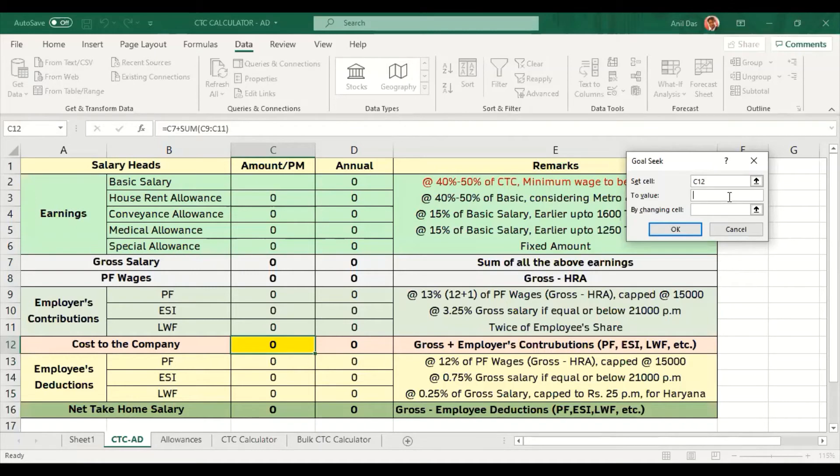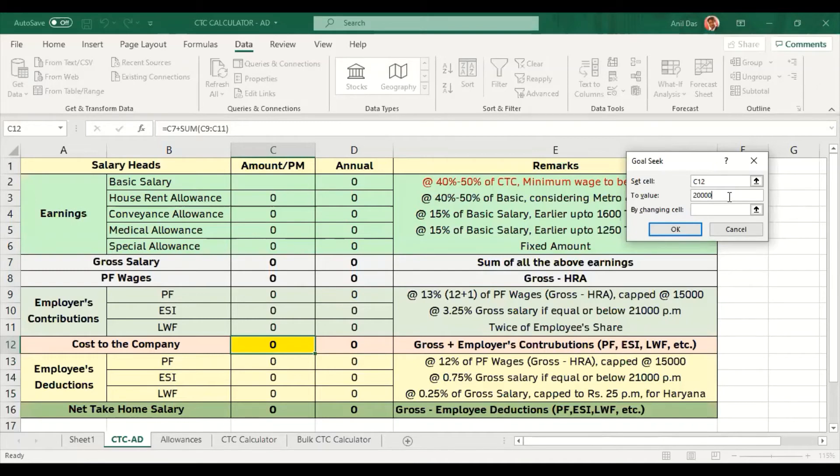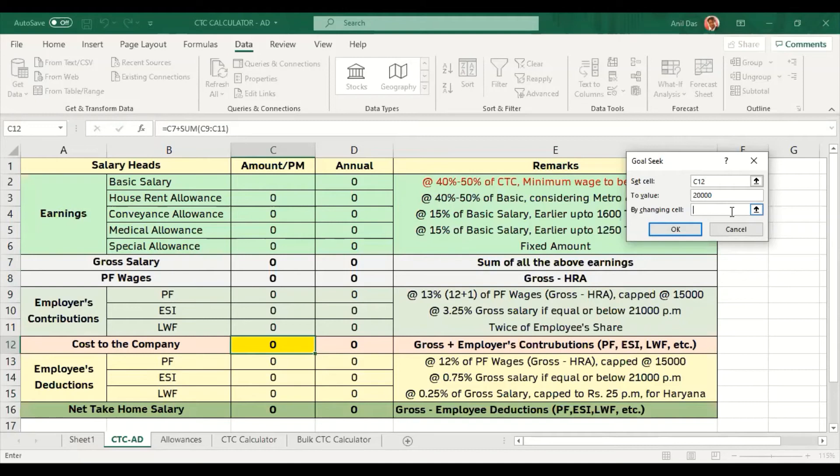The second question which Excel is asking me is what value should be in that cell. I am designing 20,000 CTC, so I have given the value 20,000. Excel is asking which cell should Excel try different values in to reach that CTC.